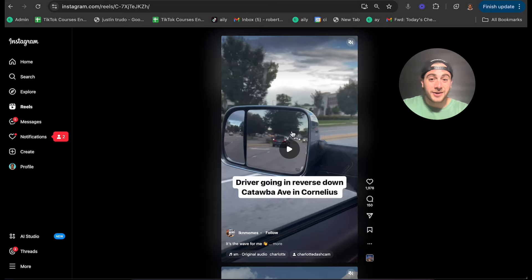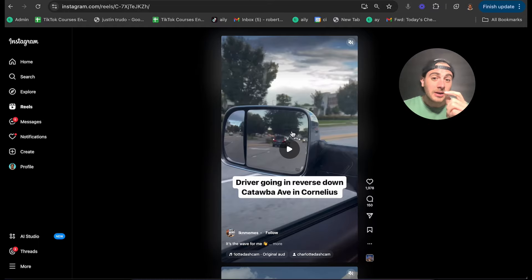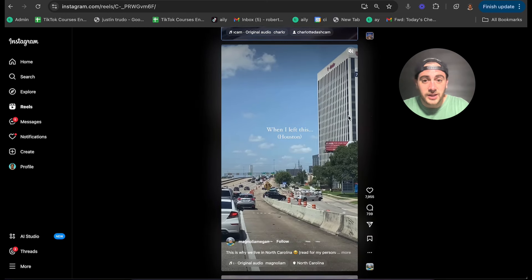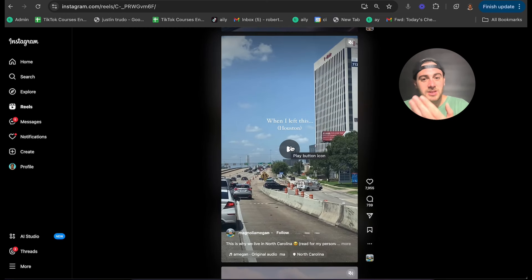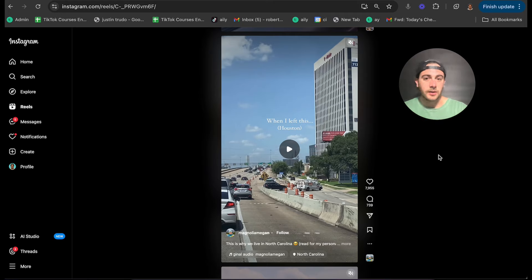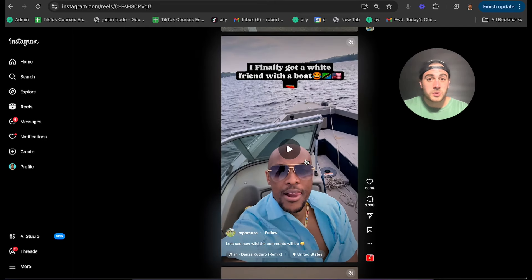Here's one: a driver going in reverse down Catawba Avenue in Cornelius. This video is getting pushed out because it's something crazy — and it's recorded outside. The next video shows 'when I left Houston,' and again it's something filmed outside. On top of that, it's a clear transition video — what I left and what I came back to — and it's going to show a huge difference.